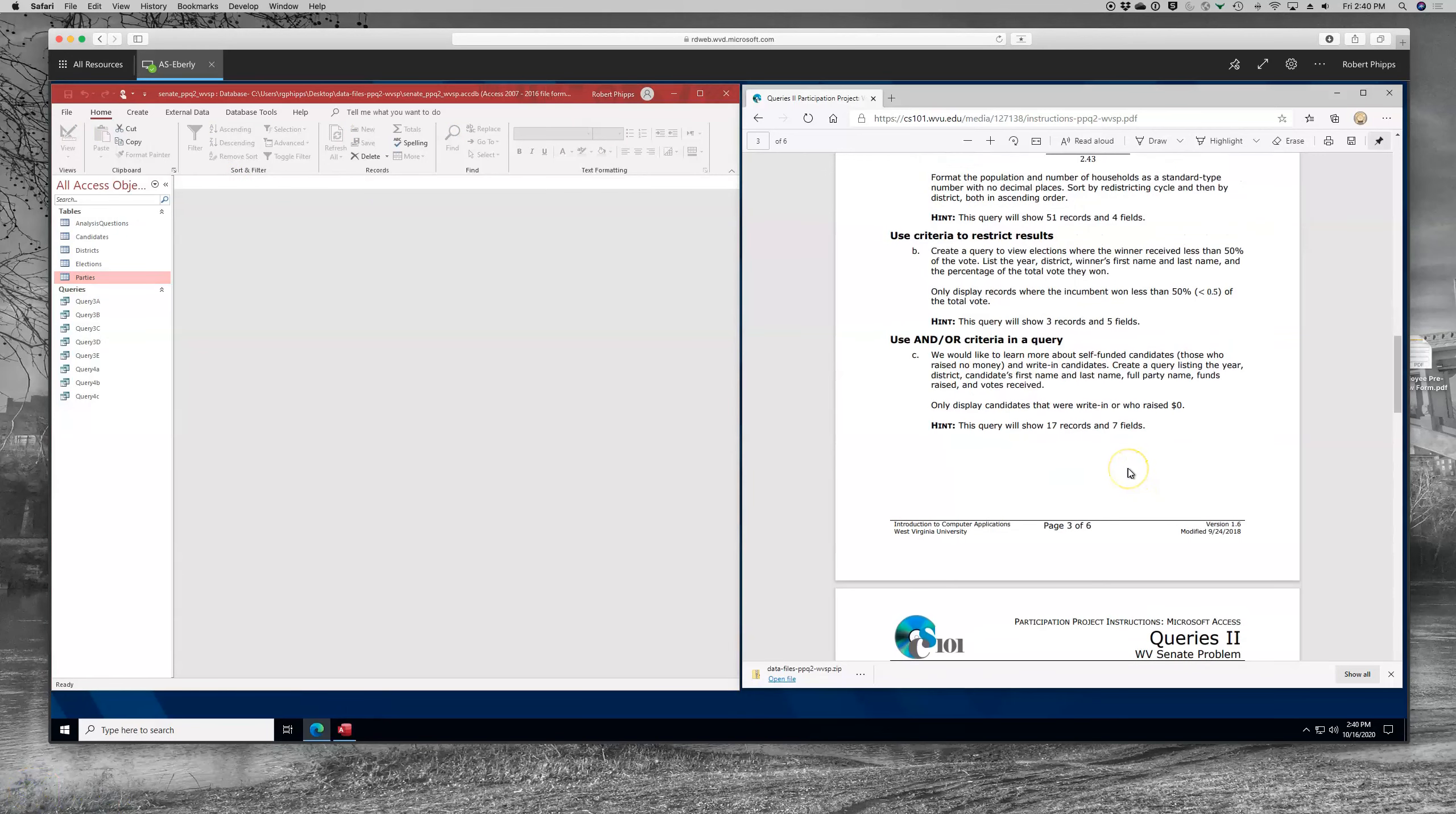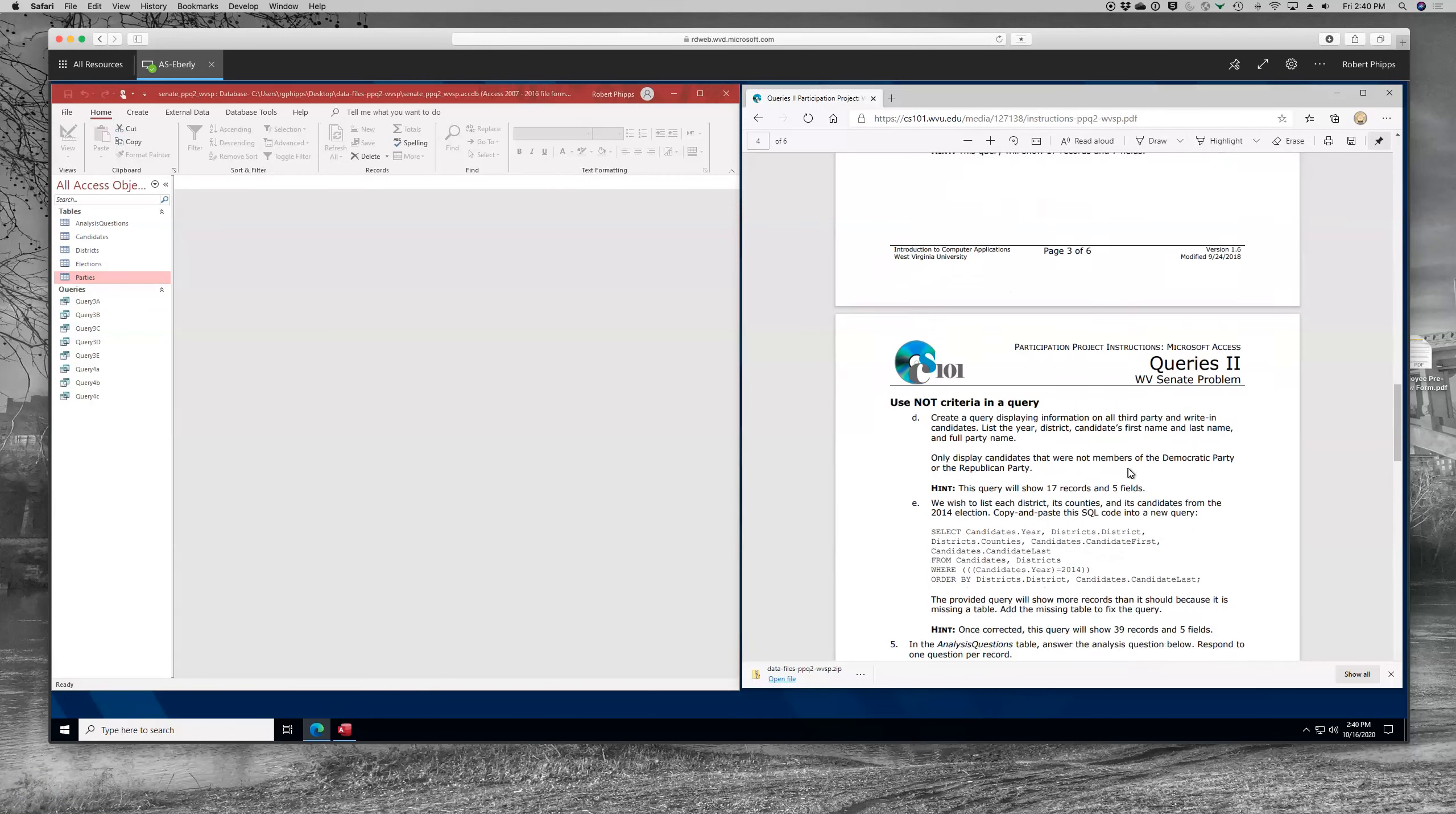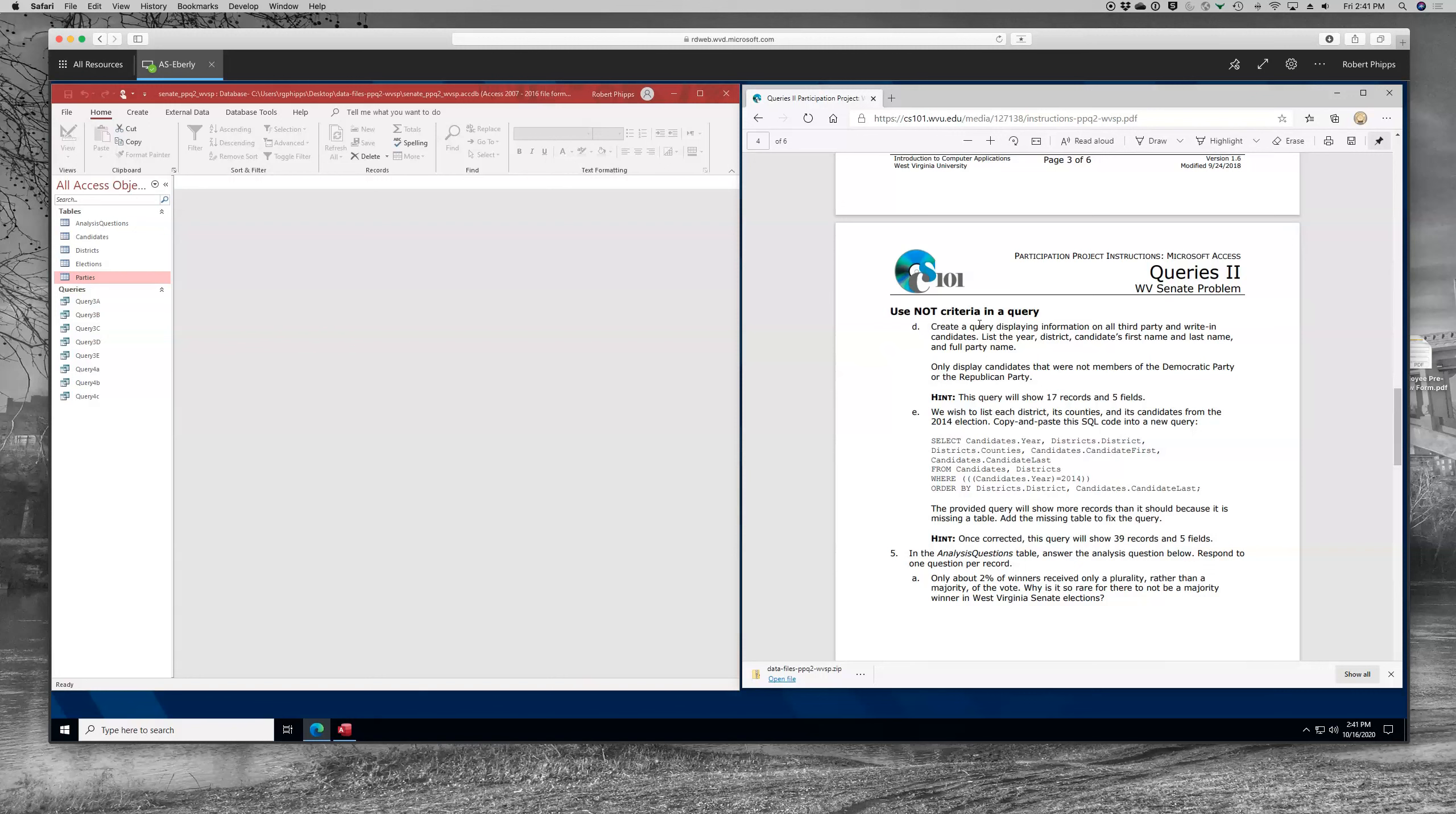Okay, let's go ahead and look at the next bit. We're going to use NOT in a criteria. And then finally, we're going to look at a SQL query. What we're asked to do here is create a query displaying information on all third party and write-in candidates. List the year, district, candidate's name, first name, last name, and a full party name. We only want to display candidates who are not members of the Democratic or the Republican Party. There's a couple of ways we can address this. The author of this project asks us to restrict to five fields. I'll tell you that and then I'll show you another way that you might consider doing it as well.